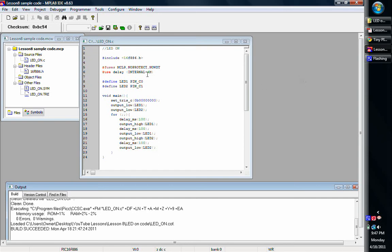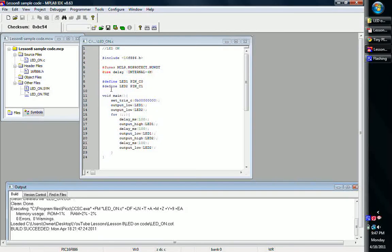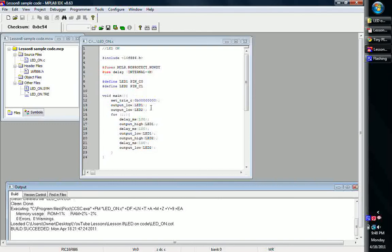Basically, we've got our 886 chip, got our header file, got some fuses and the delay. We defined a couple of variables as the pins for LEDs 1 and 2, and then set up our tri-state registers, all output since we're just outputting, and then basically shut off the LEDs before we begin.